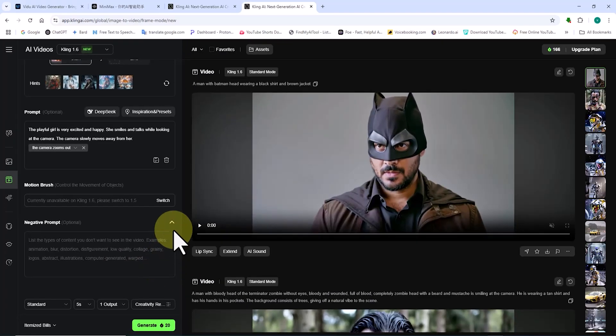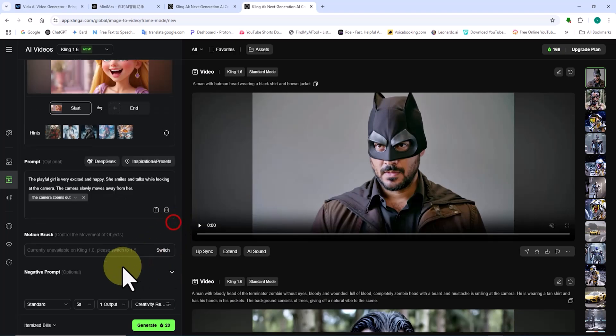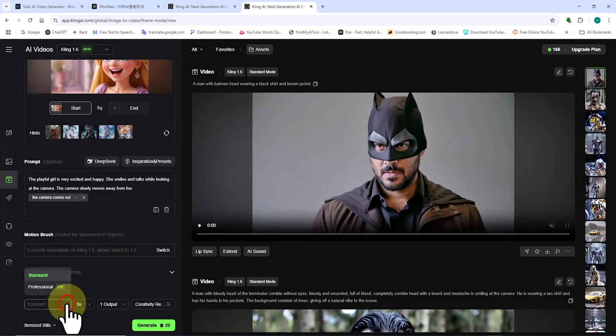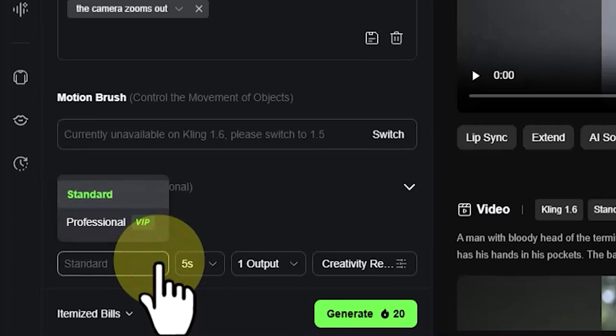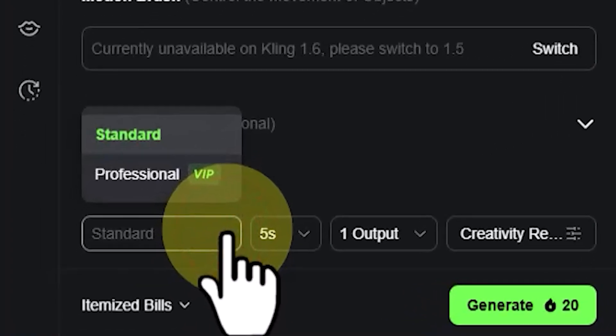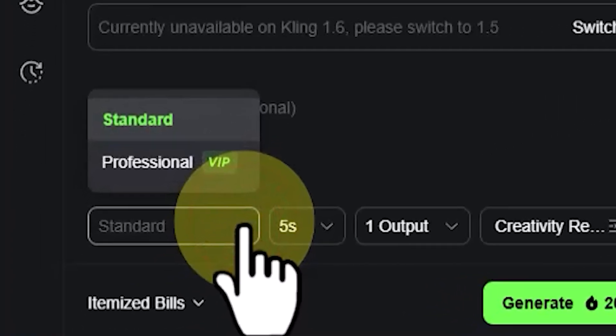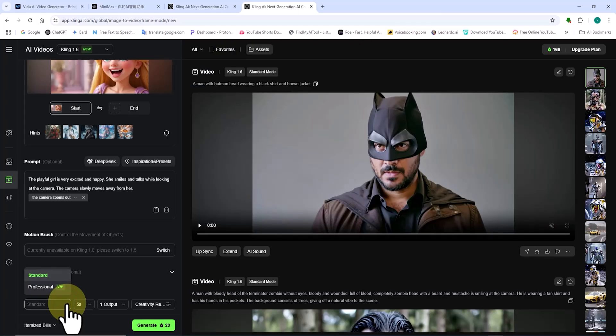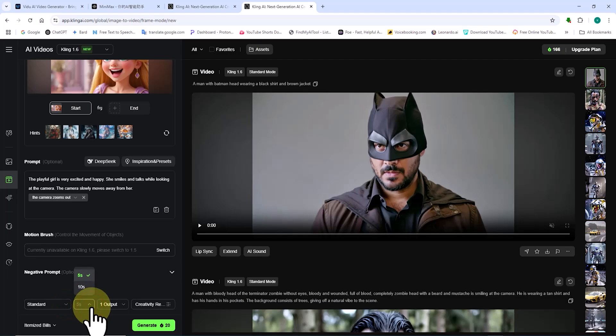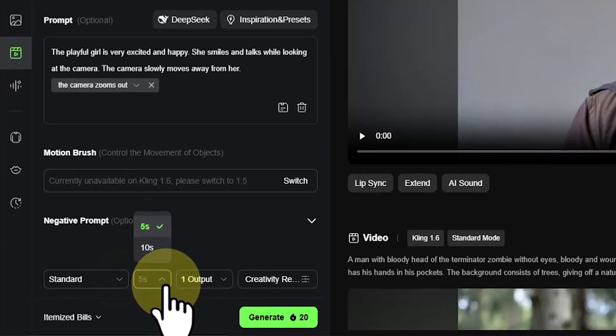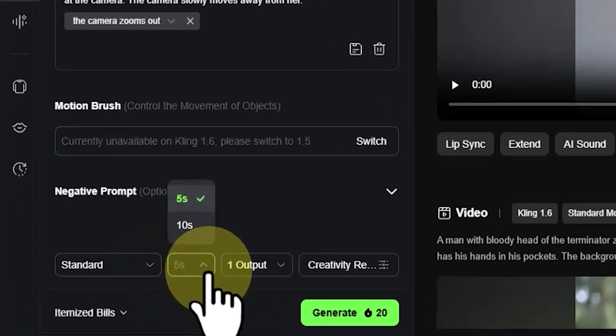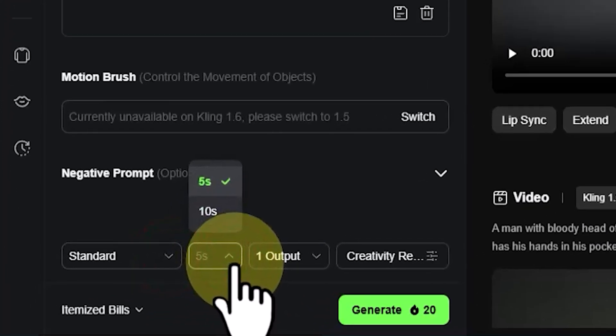Mode. The standard mode is available in the free plan and enables faster generation speed, while the professional mode offers better visual quality but is only available with the premium plan. Length. You can set the video length between 5 and 10 seconds. However, the 10 second option is only available in the premium plan.